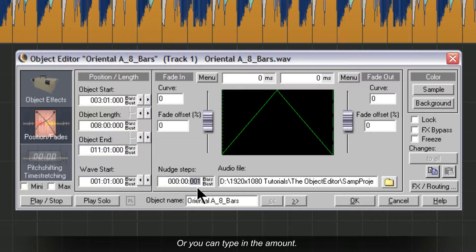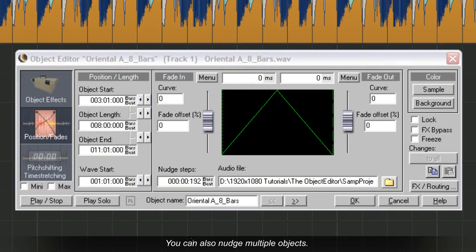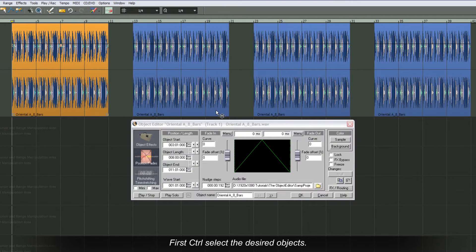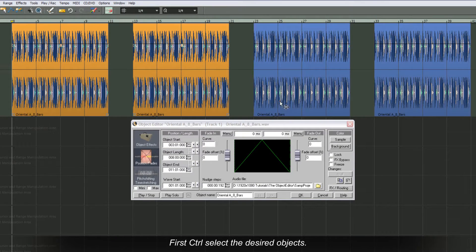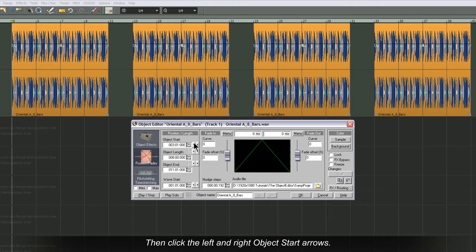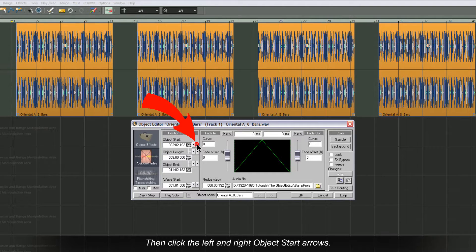Or you can type in the amount. You can also nudge multiple objects. First Control select the desired objects, then click the left and right object start arrows.